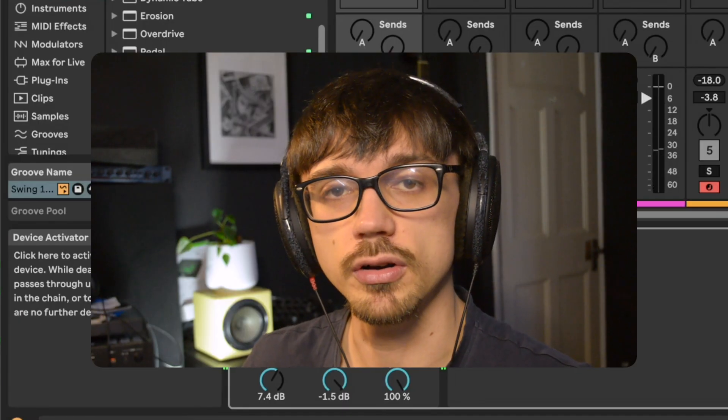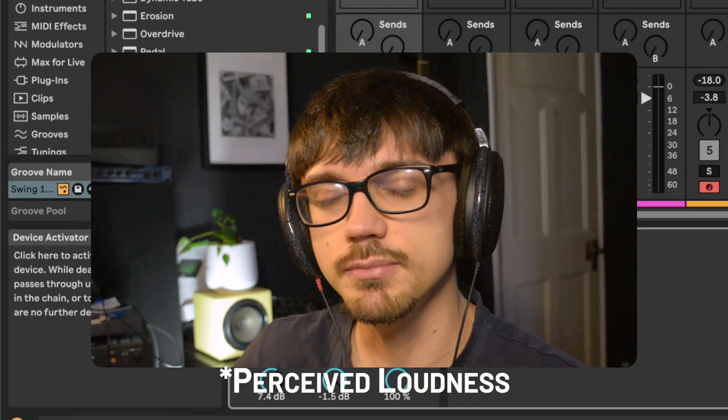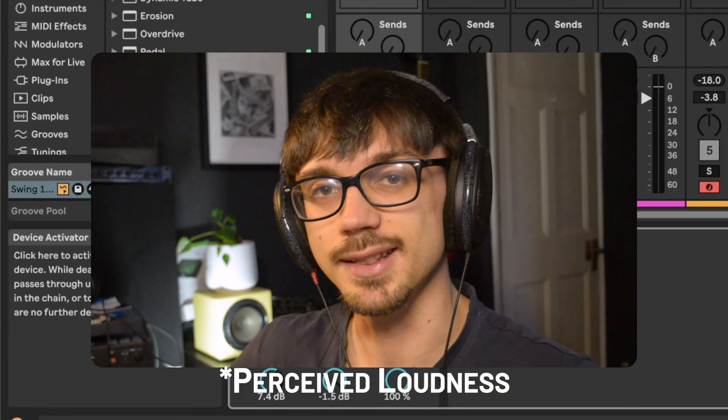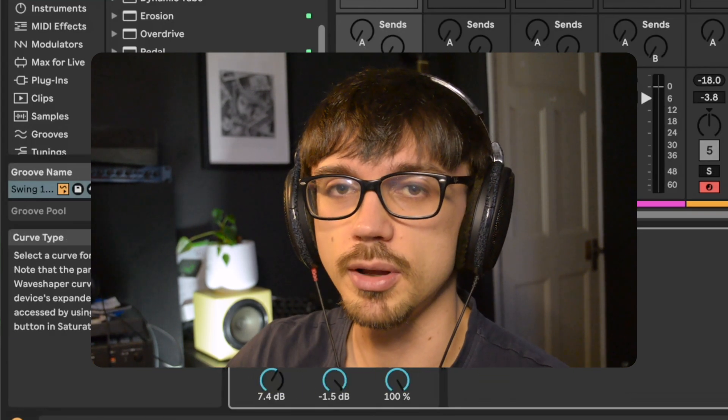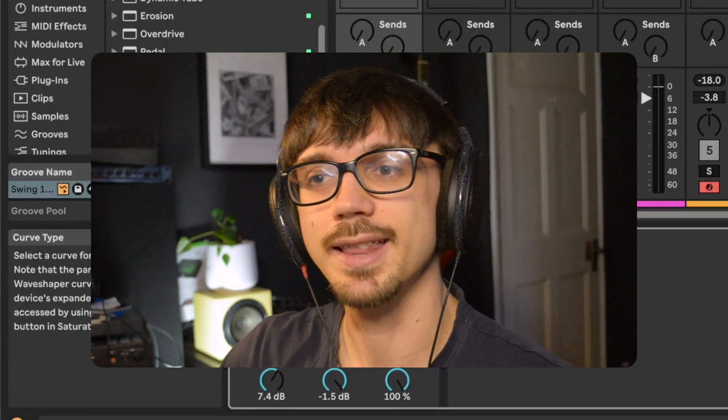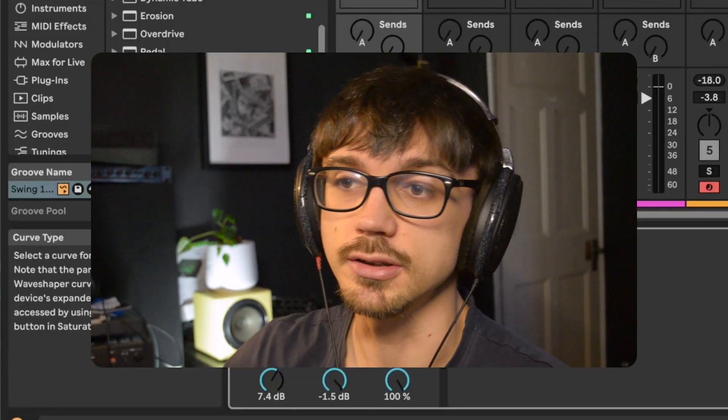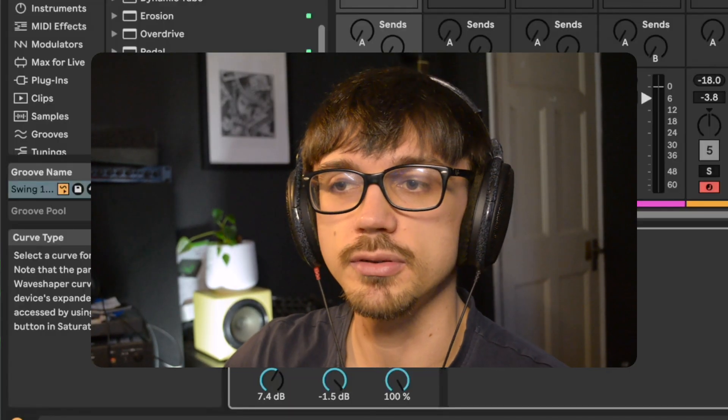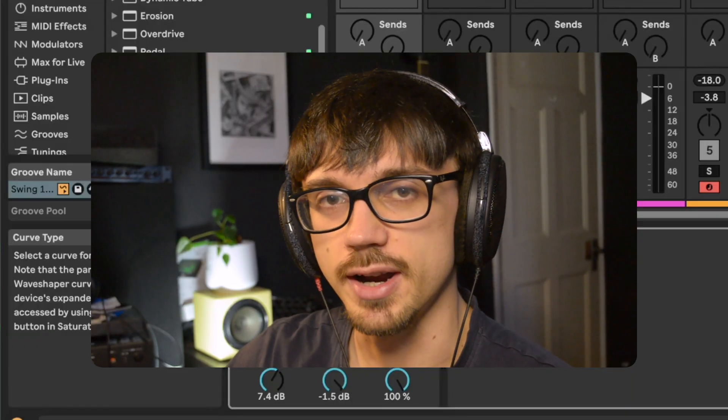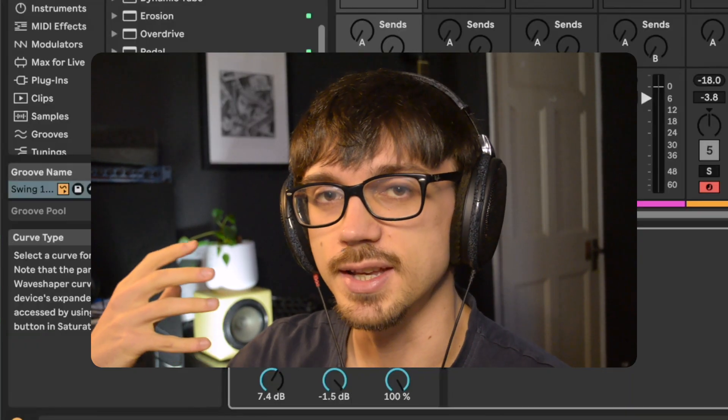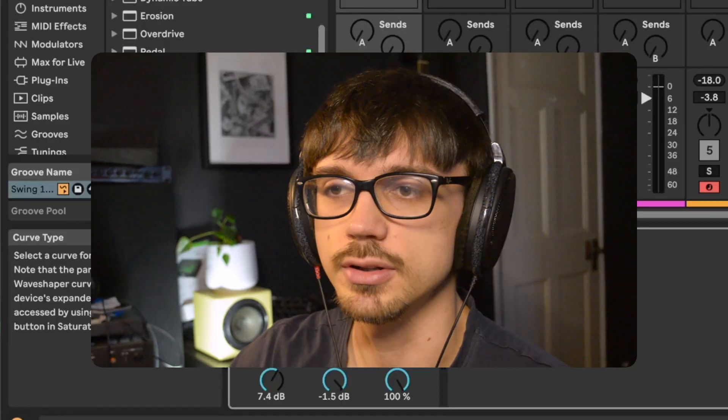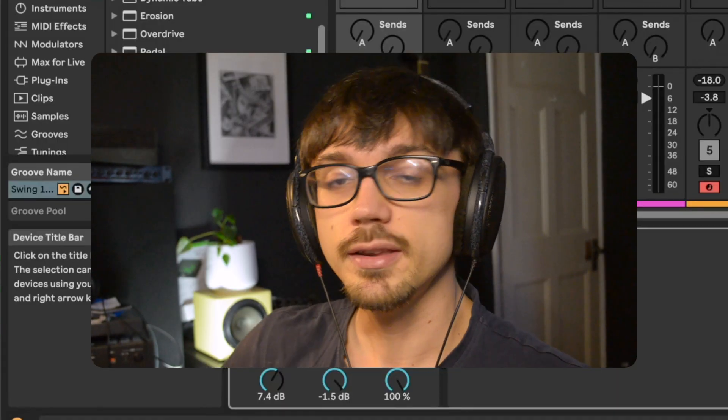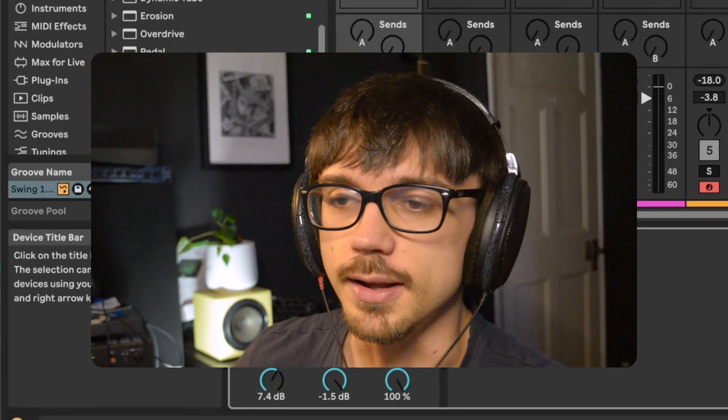But the big difference is that the perceived volume is louder. I'm sure you've come across plugins that say auto gain on them, but the gain doesn't actually accurately do this process. It just tries to estimate what the loudness or perceived loudness should be. And this brings us to AutoClip.